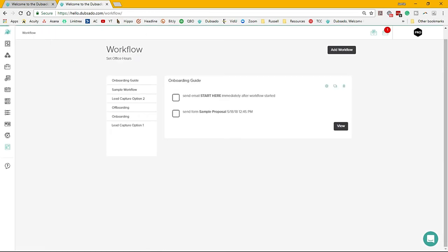The automation piece—people look at this and they feel like if you're automating your business, you're becoming robotic, and that's not the case at all. You can choose what is manual and what's not. You can control every single aspect of these workflows. That's what this whole Dubsado setup guide is about—how you can control and deliver the best customer experience possible.